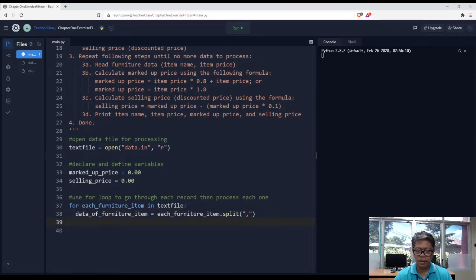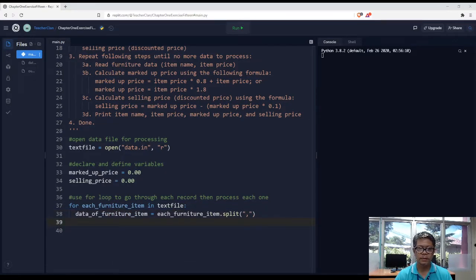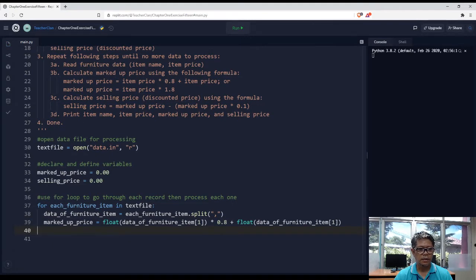Alright, so to compute the marked up price.